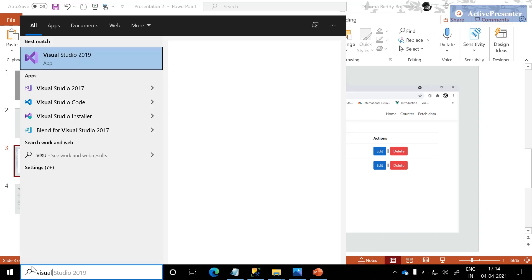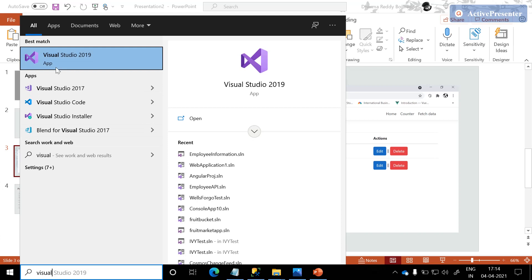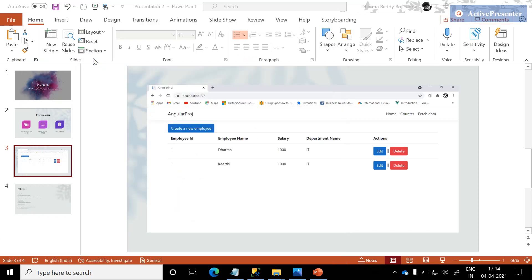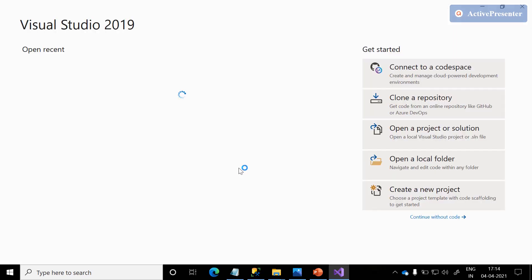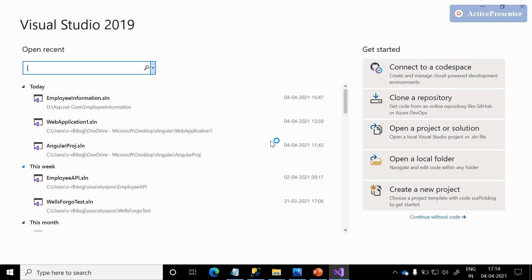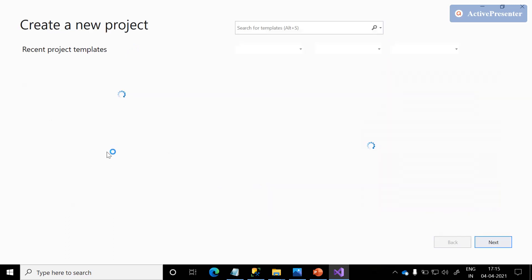If you search for Visual Studio, we can see the Visual Studio 2019 IDE. Just click on this icon — it will take a couple of seconds to load the wizard. Once the wizard is loaded successfully, in the right-side pane we can see an option called 'Create a new project.' Click on it, and it will load all the available templates in Visual Studio 2019.